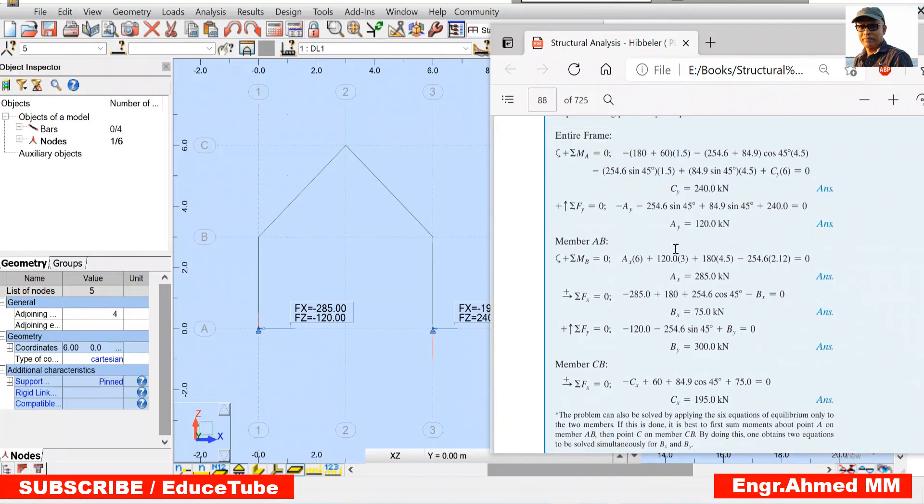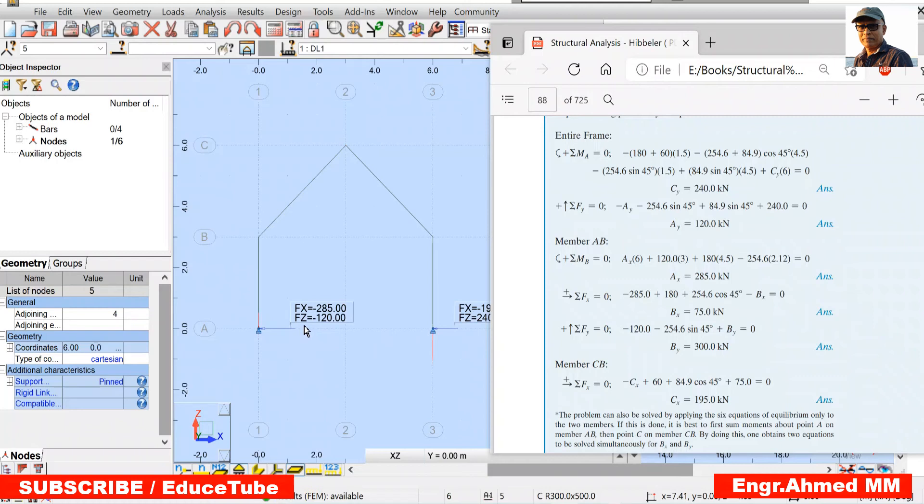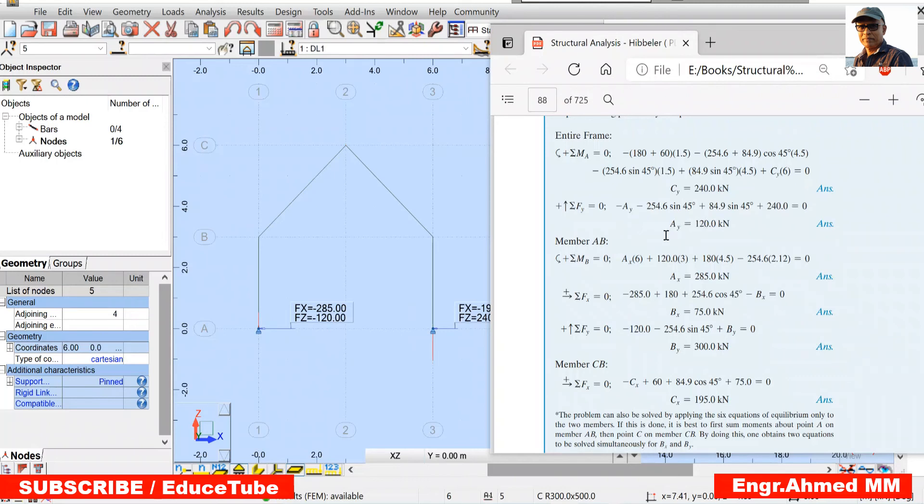This is A. This is C. So, FZ means here AY. Because in this book AY means vertical. 120. We got it. And AX. Look at AX. Horizontal force. AX. Minus 285. Look at. 285. Here it is showing 285.